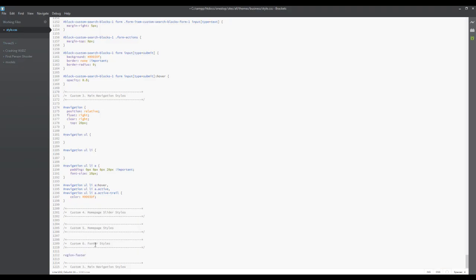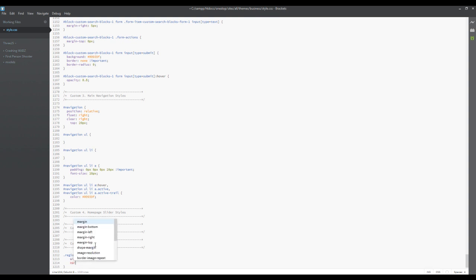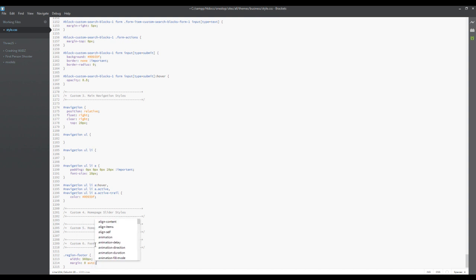We're gonna paste that in there and we are just going to say that we want a width of 960 pixels and we just want a margin zero auto it.